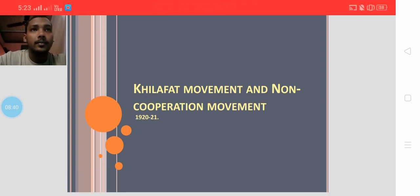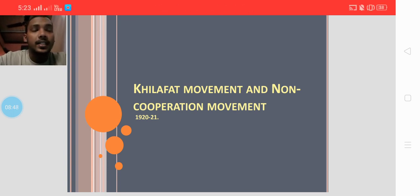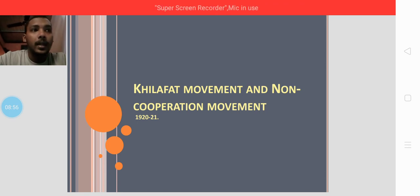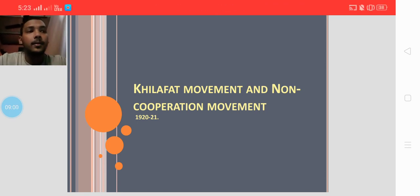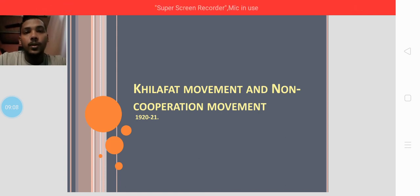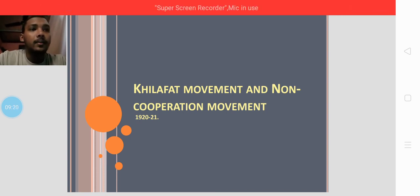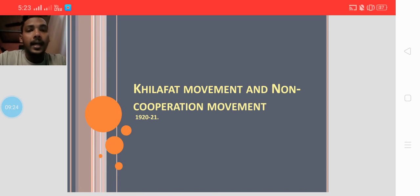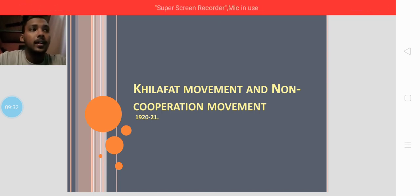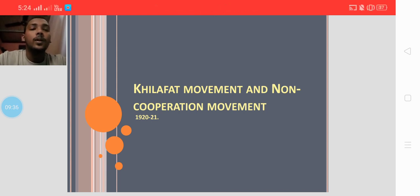The Khilafat movement was in response to the British's harsh treatment of the Ottoman Emperor. The Ottoman Empire was one of the biggest empires during the first half of the 19th century and fought alongside the Germans in the First World War. When the Ottoman Empire was defeated after the war, the emperor had to give up his claim over the holy places of Islam — Mecca, Medina, and Jerusalem.